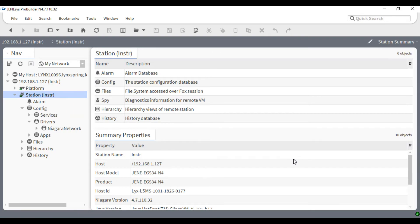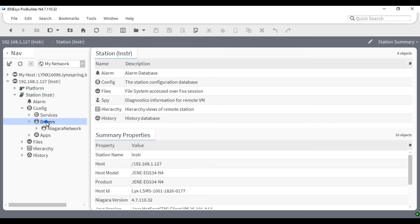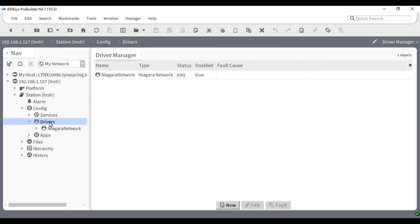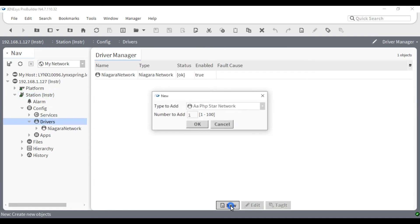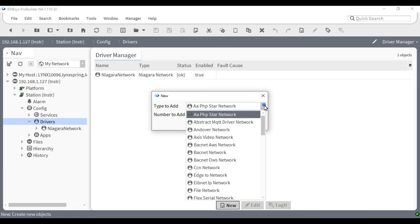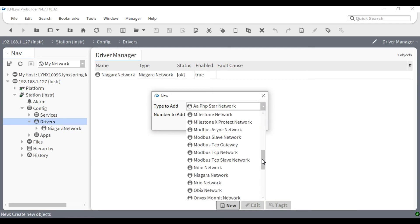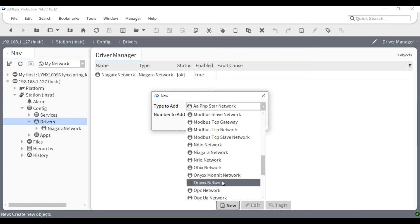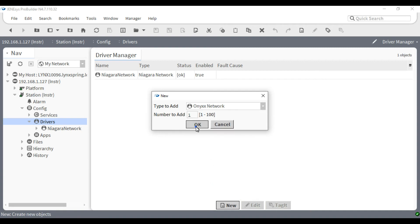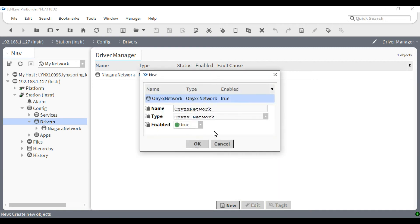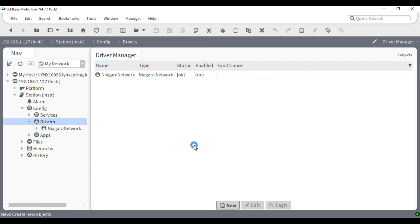In order to utilize the built-in IO points, we will need to go inside our station and double click on drivers. From here, we can click the new button and add the ONIX network. This is where those ONIX points are going to live. Click OK. Change the name as desired and click OK again.